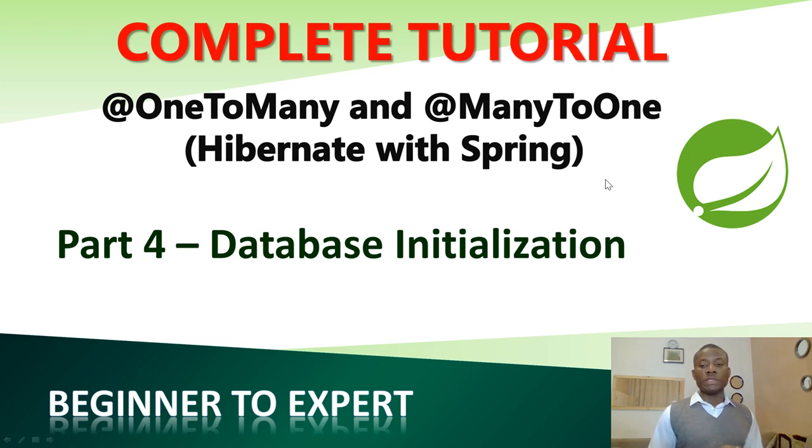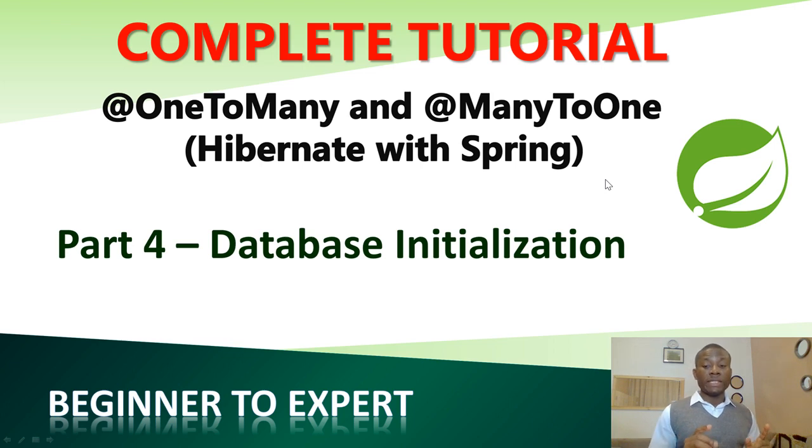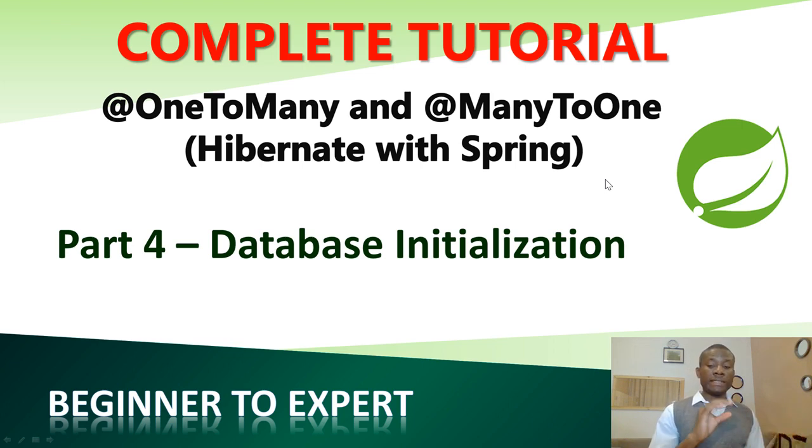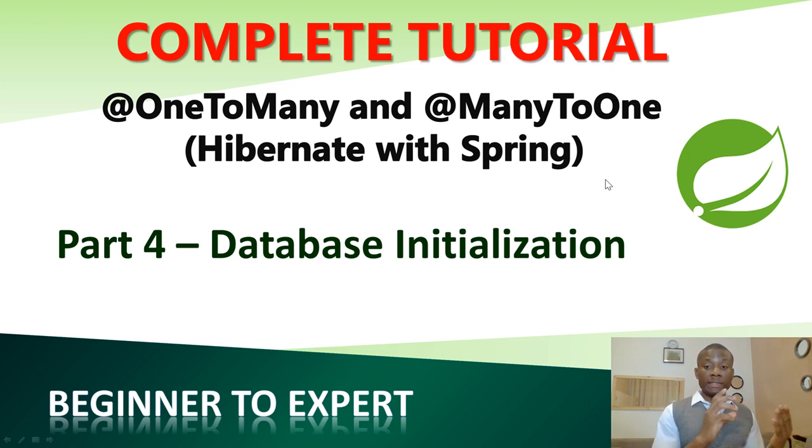So Hibernate will create the database for you on the fly. You don't need to worry about creating this database. Provided that you define your classes the database will be created and the tables will be created using the names of the classes in your application.